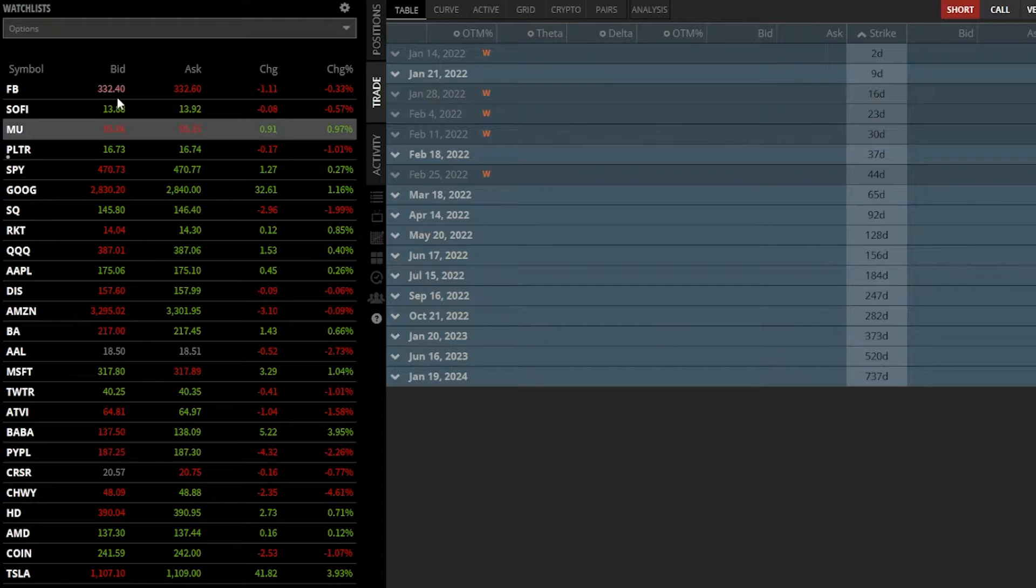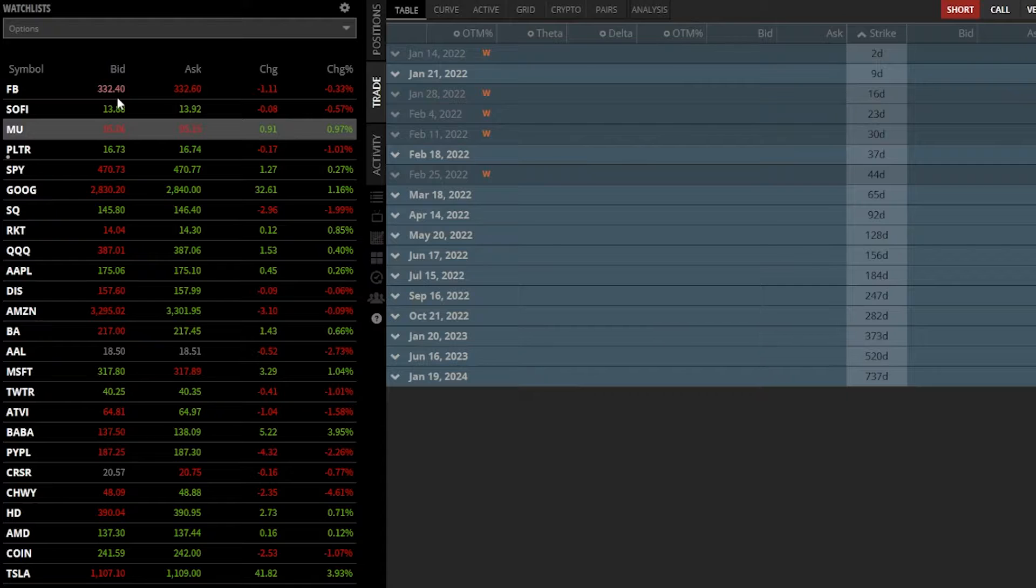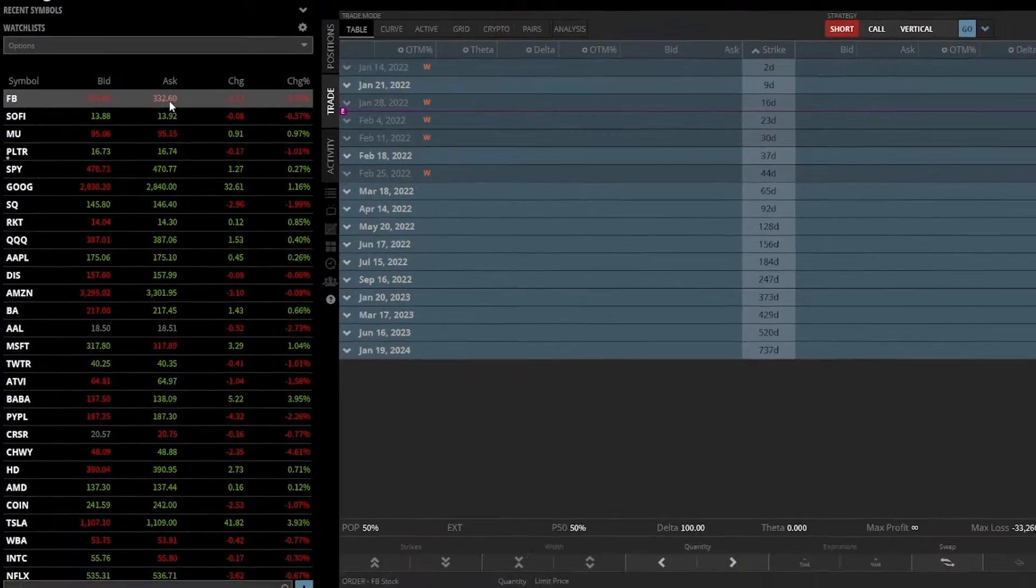So let's say in this example, I wanted to buy 100 shares of Facebook and I wanted to do so at the current price. All we have to do is go ahead and click on the current asking price, $332.60.